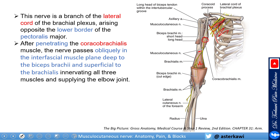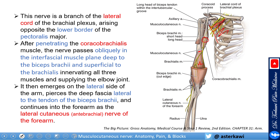It innervates all three muscles — the coracobrachialis, the biceps, and the brachialis — as well as the elbow joint. It then emerges on the lateral side of the arm, piercing deep to the deep fascia lateral to the tendon of the biceps brachii, and continues in the forearm as the lateral cutaneous nerve, also called the lateral cutaneous antebrachial nerve or lateral antebrachial nerve of the forearm.